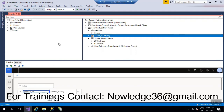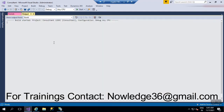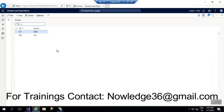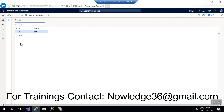Let's first run the form. The build is succeeded, so you will be able to see this browser window. So maximize it.